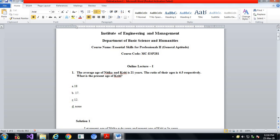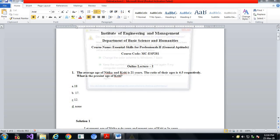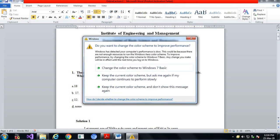The first question: the average age of Nitika and Kreeti is 21 years. The ratio of their ages is 4 to 3 respectively. What is the present age of Kreeti?